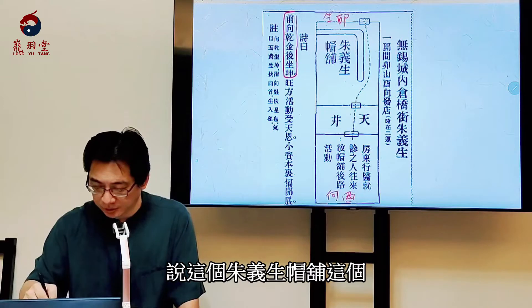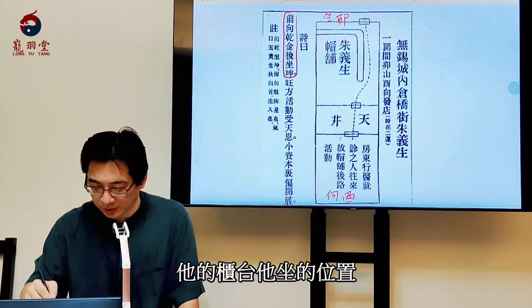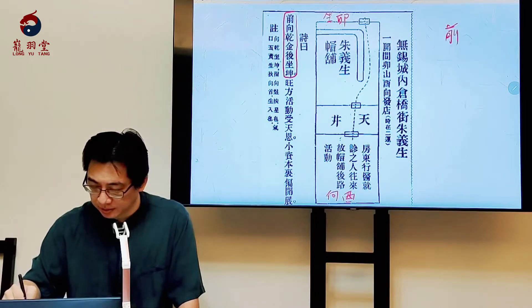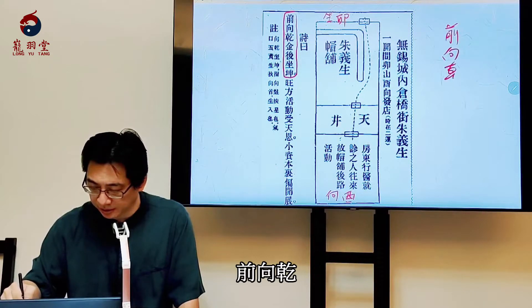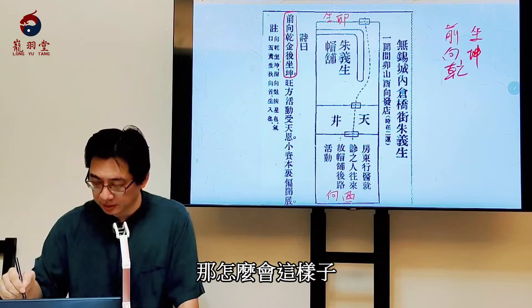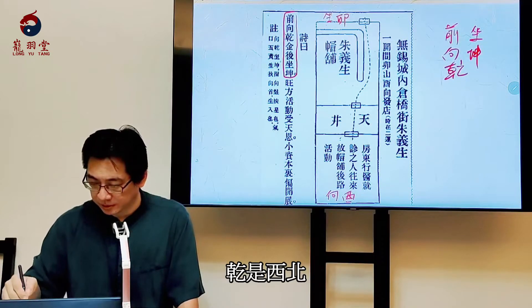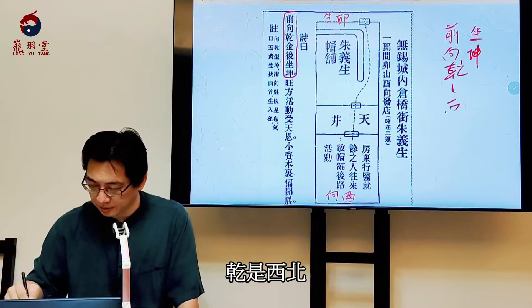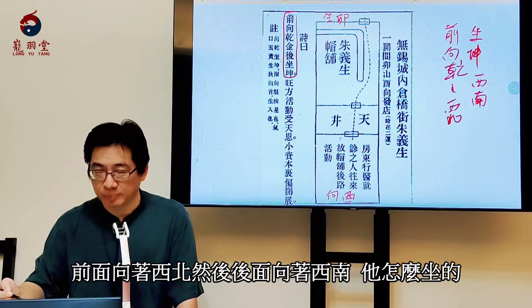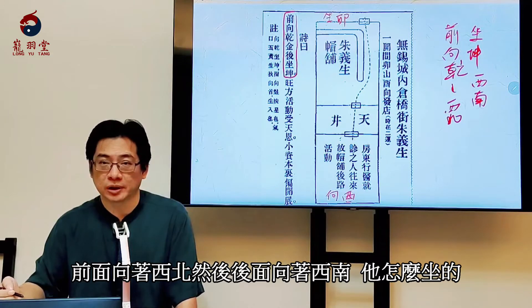這句話很多人看不懂。它說它坐的位置，這個注意聲帽鋪這個，它的櫃台坐的位置：前向乾、後坐坤。那怎麼會這樣子？前是西北，坤是西南，怎麼會有人前面向著西北，然後後面向著西南？其實它這個是先天的，它這個乾坤是用先天卦。